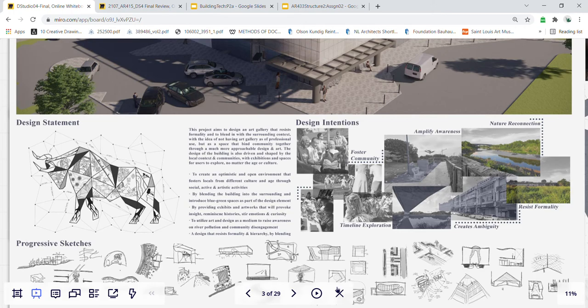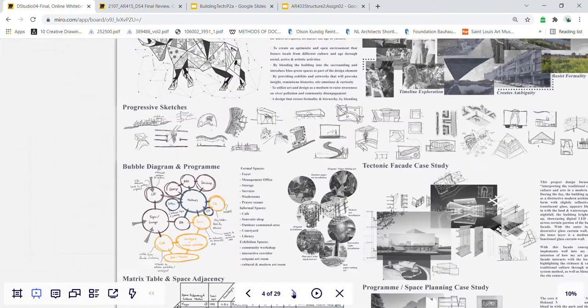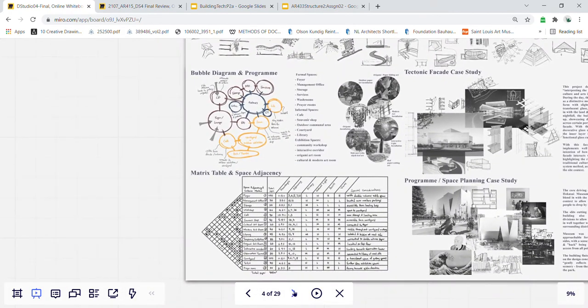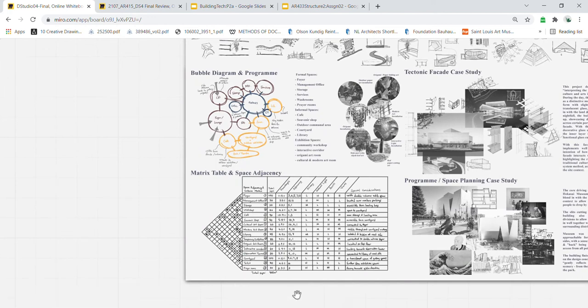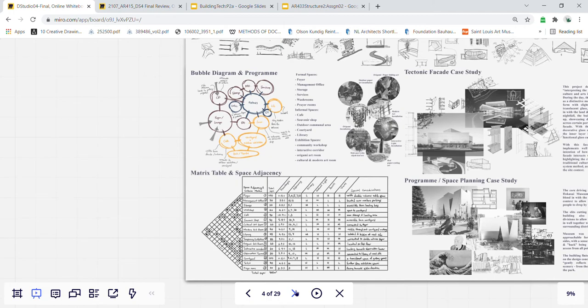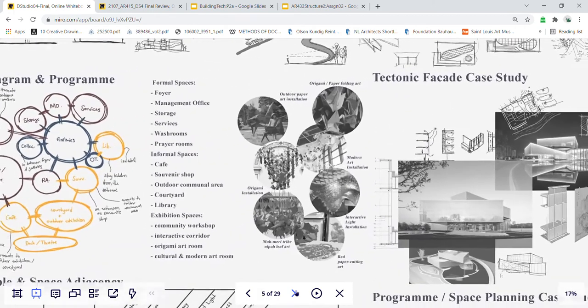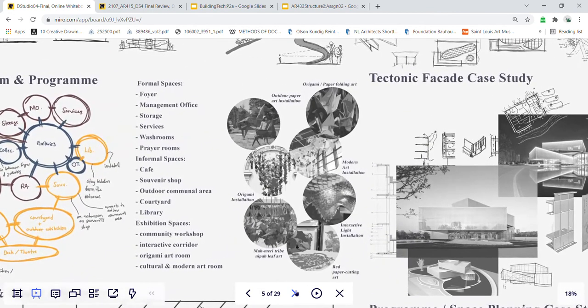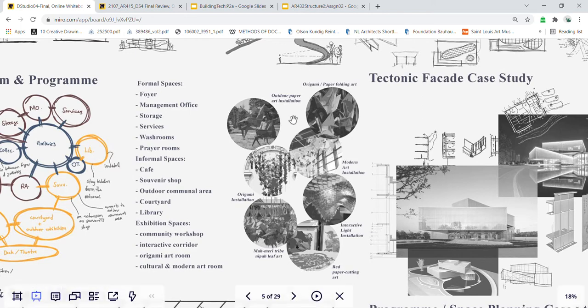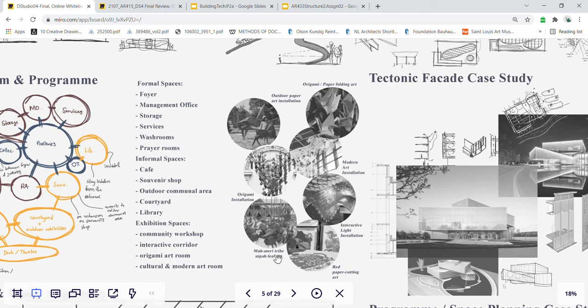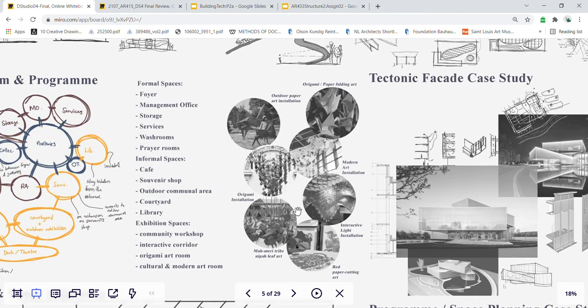Moving on to the spaces and program for my building, I divided them into three core spaces: the formal, the informal, and the exhibition spaces. For instance, the exhibition spaces have origami paper art, the modern and traditional art, the Marmery tribe Nipah leaf art, and interactive light installations, basically mainly to introduce paper art as the core exhibition art for my gallery, a much more approachable art for everyone.